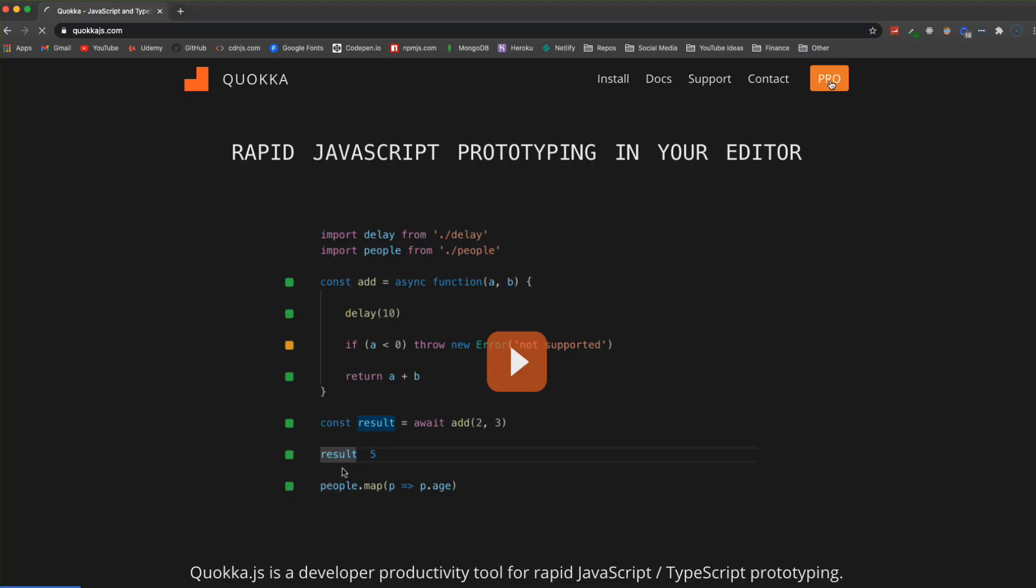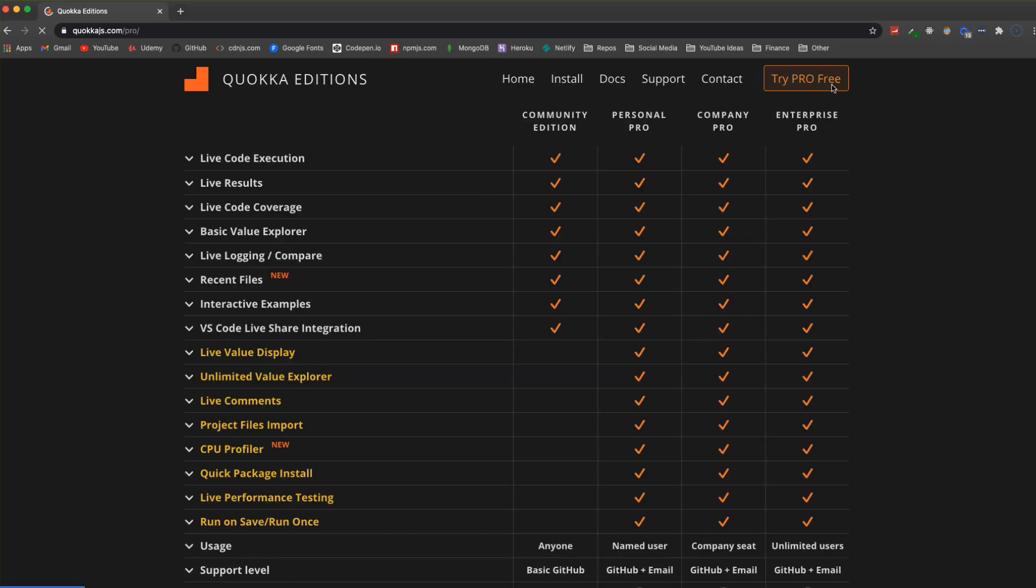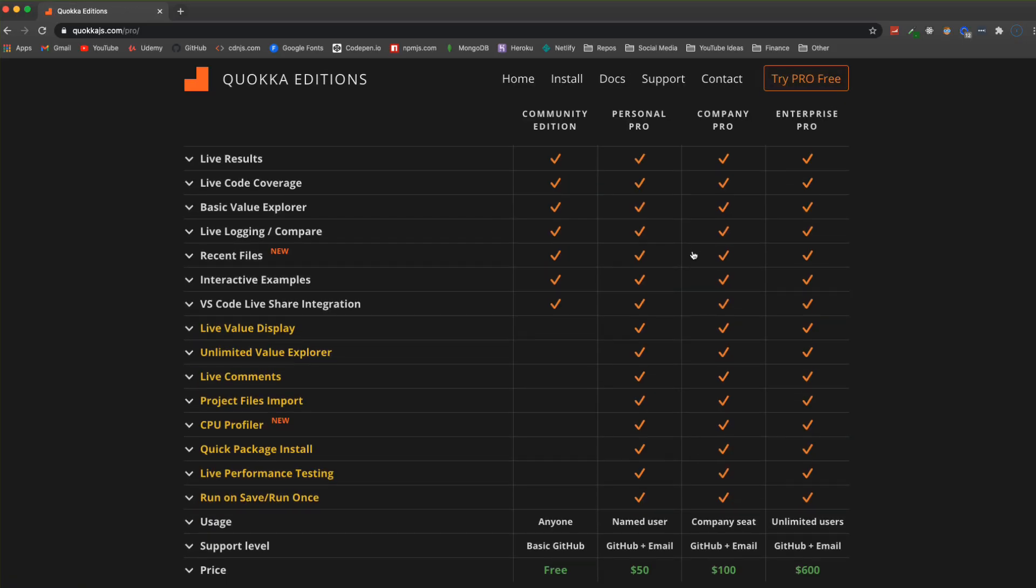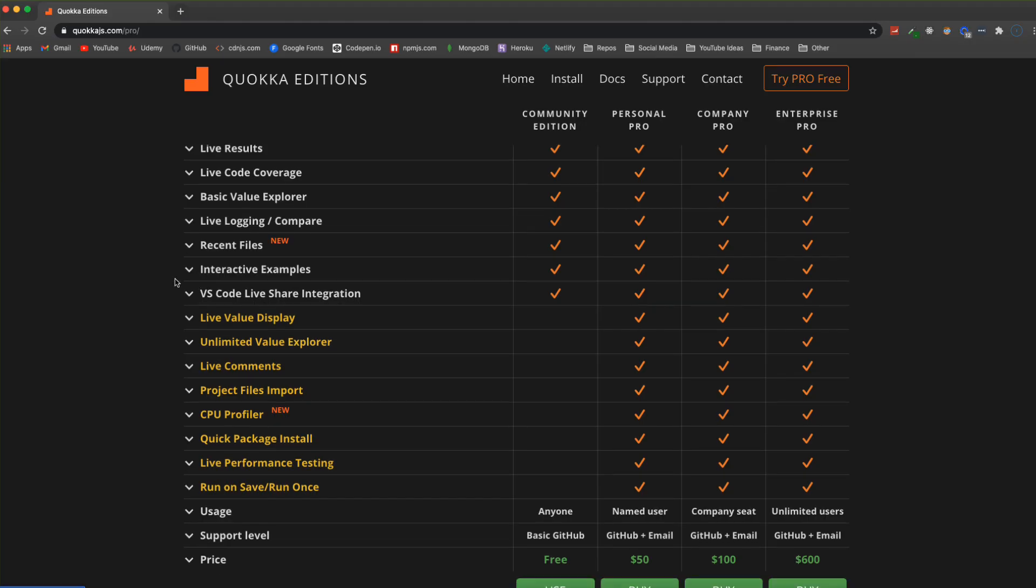There is a community version which is the free version, and there's also a pro version. The pro version gives you some extra functionality. I do have the pro version installed, but I'll be sure to point out certain features that are only with the pro version. The personal pro is $50, which is like a single user license.